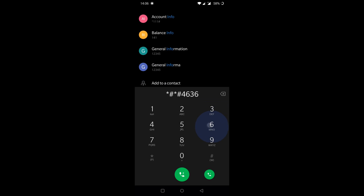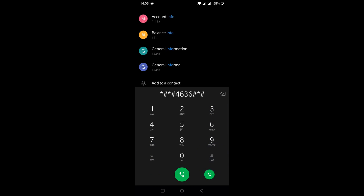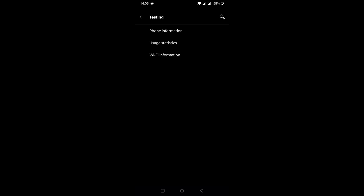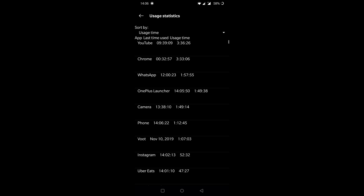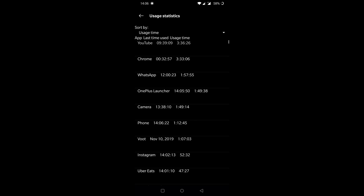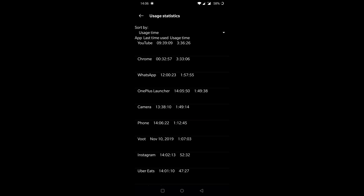All you need to do is open up your phone dialer and type in star hash star hash 4636 hash star hash star. You will see a testing page opening on your phone with three options: Phone Information, Usage Statistics, and Wi-Fi Information. Choose Usage Statistics and it will show you a list of app names, the last time each was used, and the total usage time. Here you will see the list of apps that your friend accessed and at what time. You can at least know which apps were opened. It's a very handy trick.